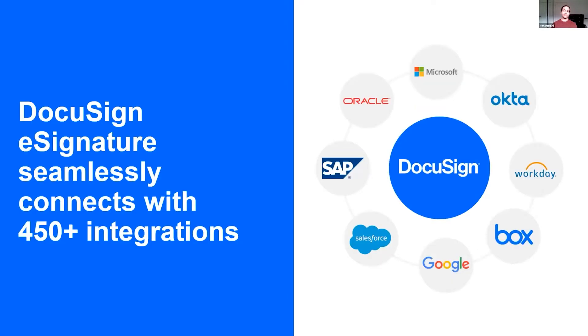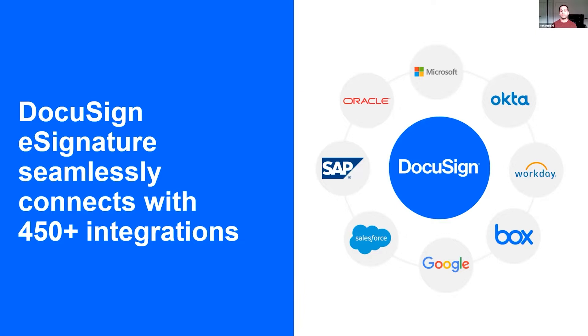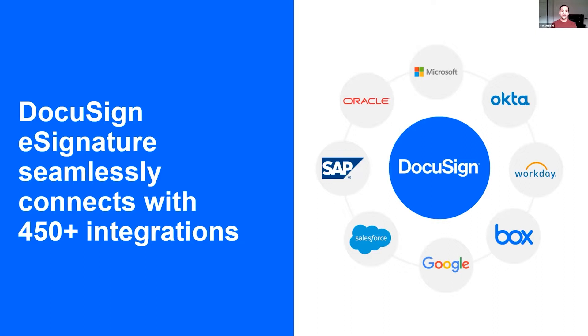DocuSign works really well on its own. It works even better when it's integrated and embedded into your ecosystem. The good news is DocuSign already has 450 plus pre-built integrations. That's the ones we know about. There's literally hundreds of others that we don't even know about, where vendors have built us into their solutions. We're doing our part to help solve some of those disconnects between the disparate systems.